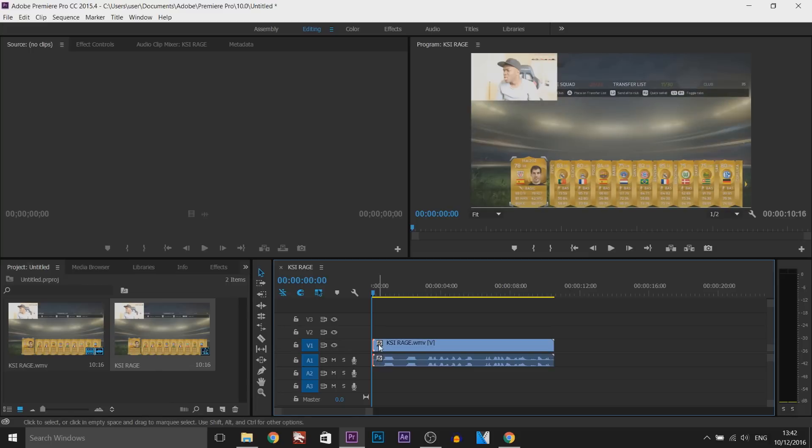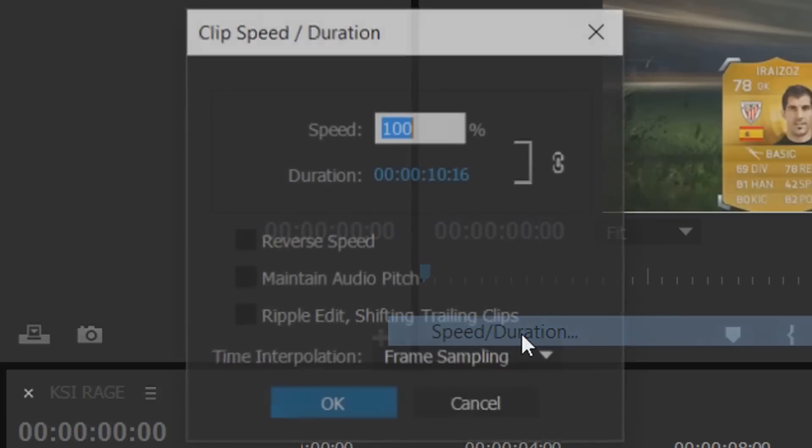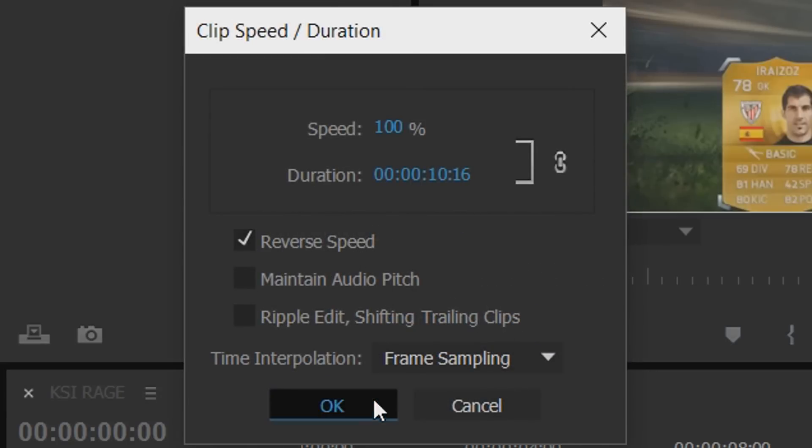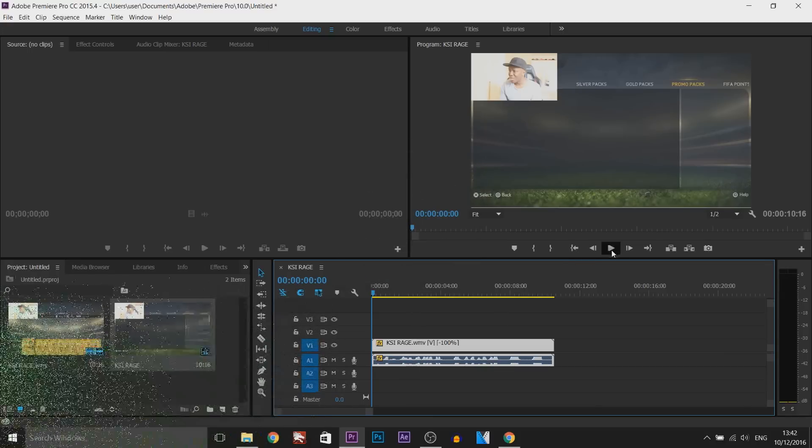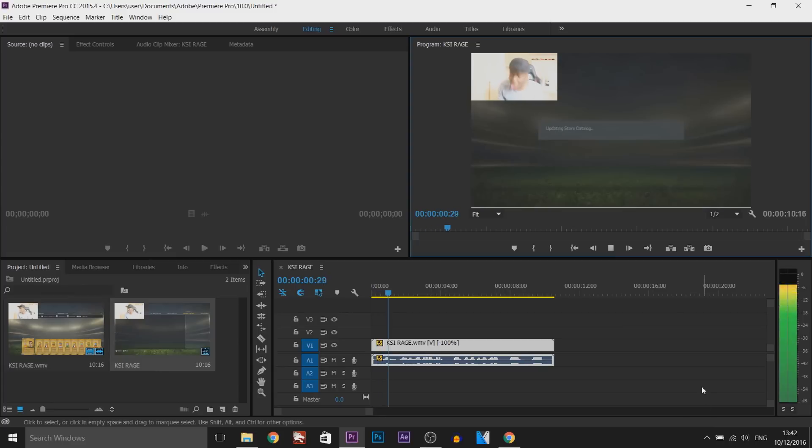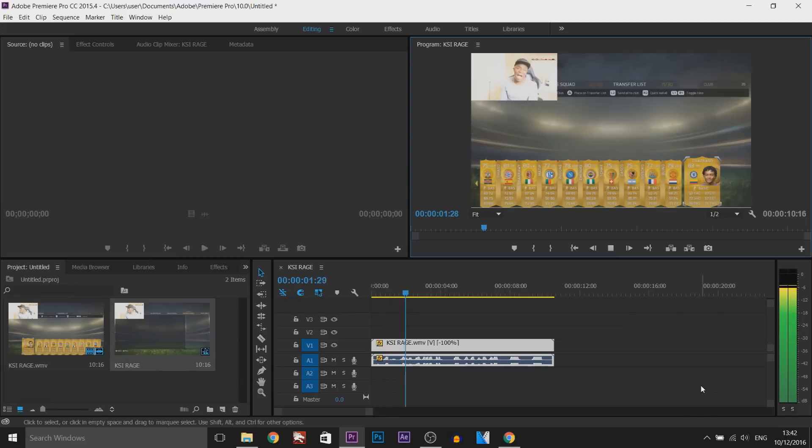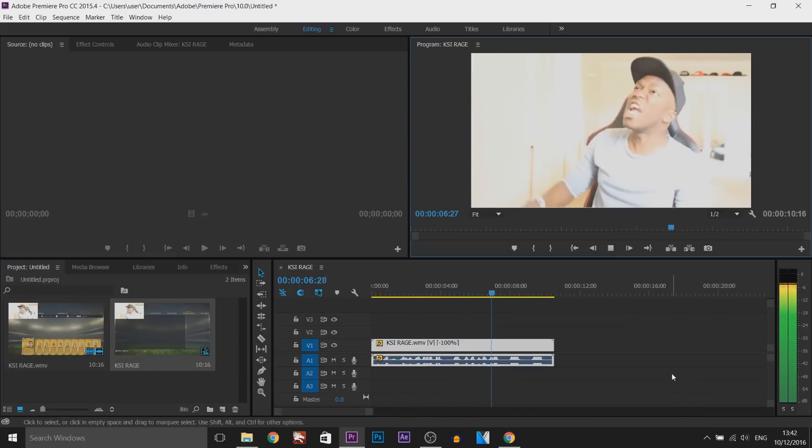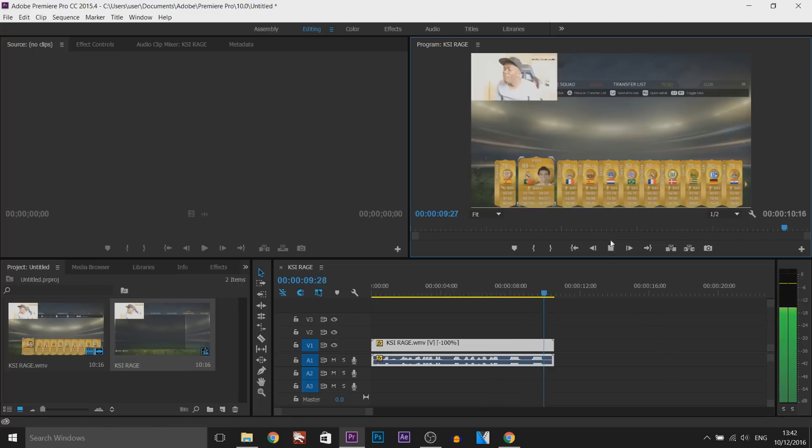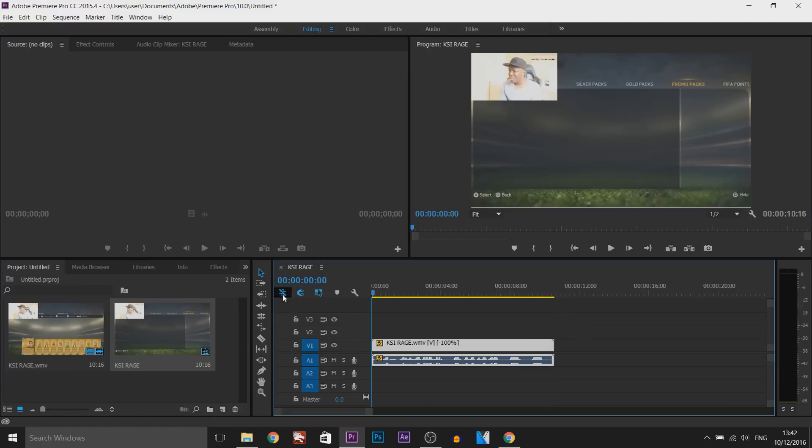All we need to do is right-click, select speed duration. Then as you can see it says reverse speed. If we select this and select OK, as you can see everything's now reversed, the video and the audio. So let's play this through. It sounds like he's sneezing a bit, but yeah, that is how simple it is to do.